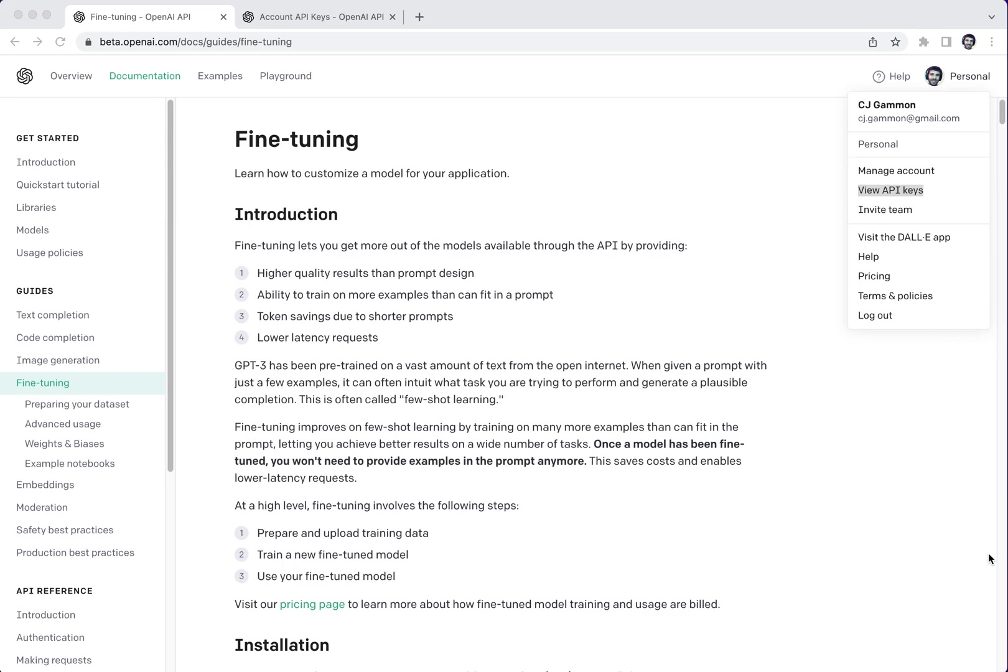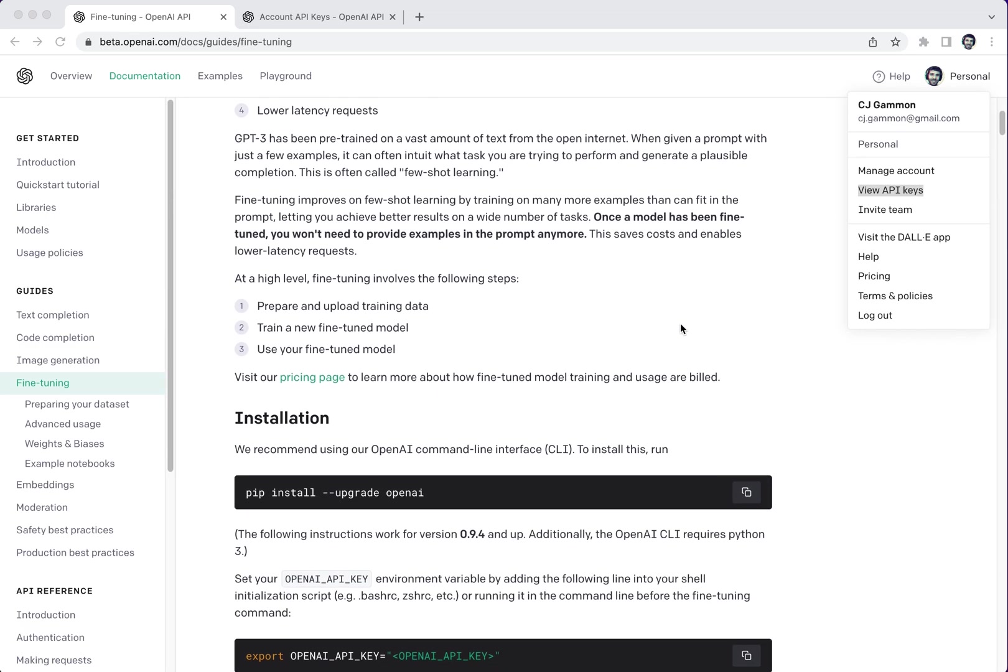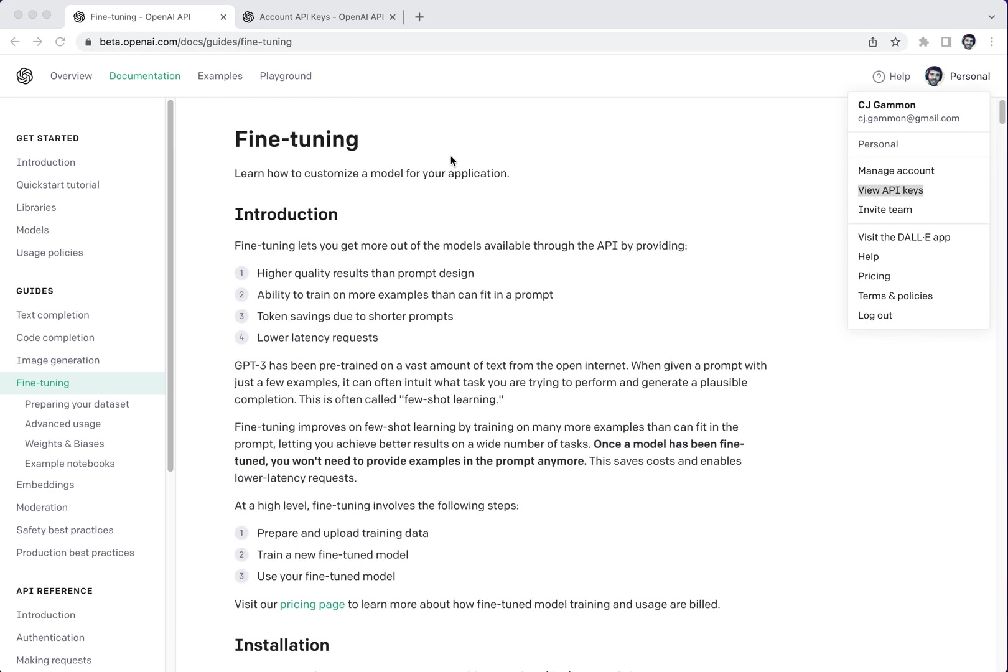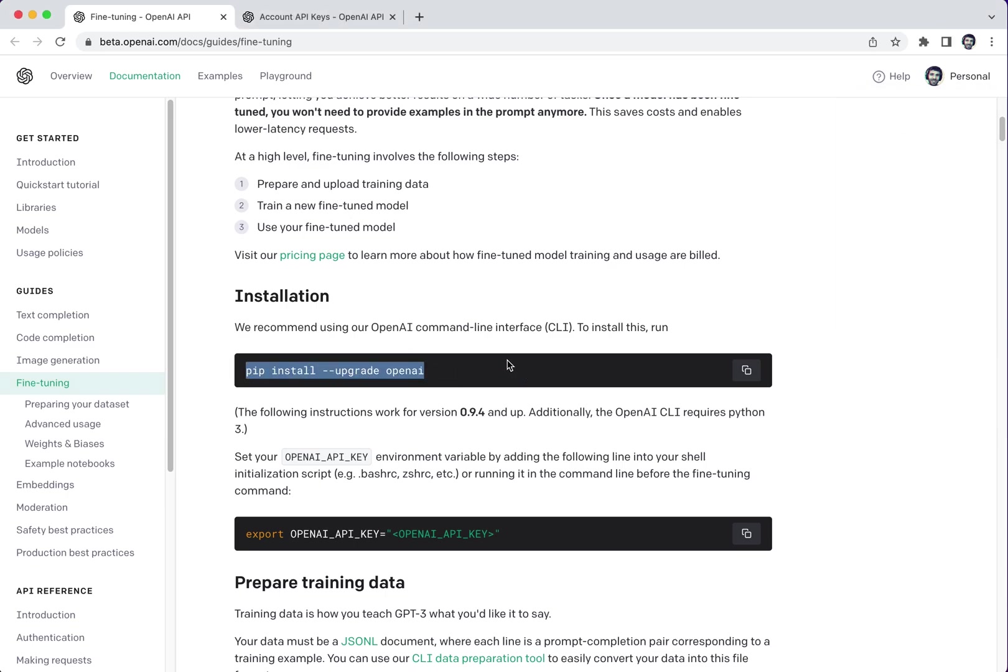I want to walk you through fine-tuning of GPT-3 on a custom dataset. I thought this would be kind of a fun thing to do, something I've been wanting to play around with. So we're kind of just going to go through the instructions here in the process of fine-tuning our GPT-3.